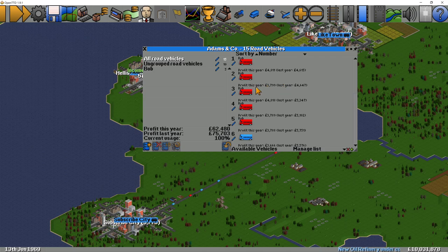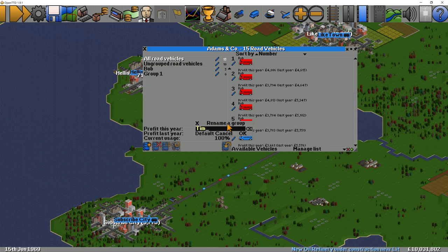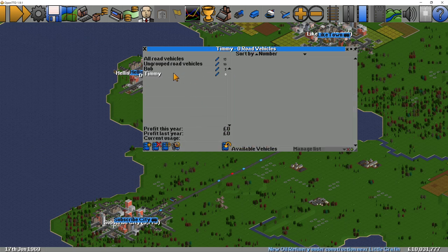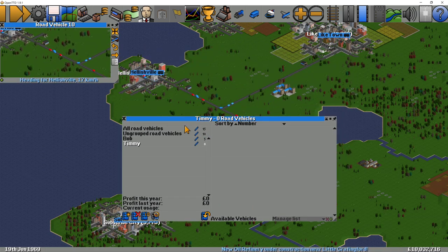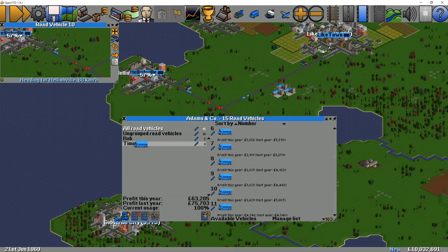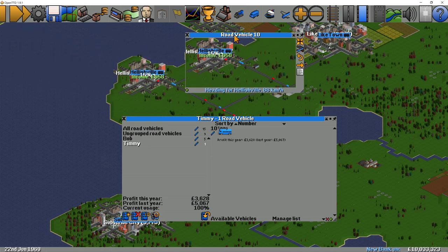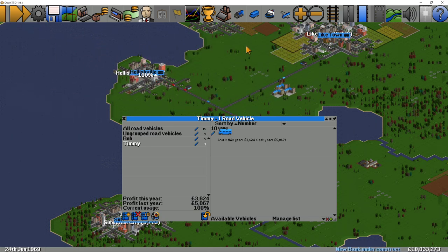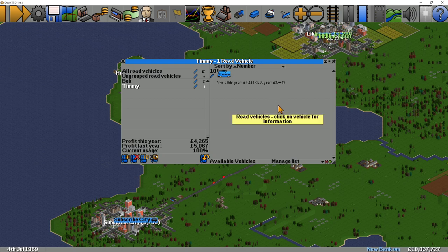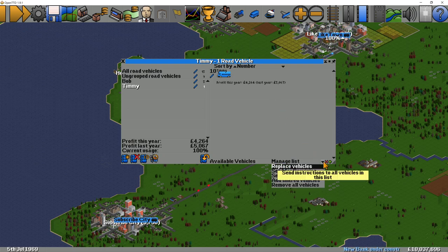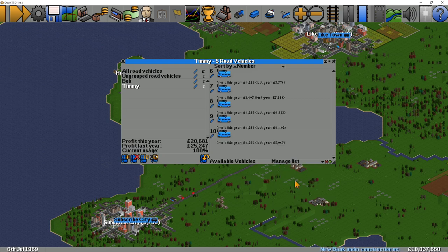One of the things you can do is add vehicles. We'll quickly add a new group — we'll call it Timmy. Timmy has got nothing in it yet, but we'll add one vehicle: road vehicle 10. We'll drag them into Timmy. Now because I've given all these road vehicles shared orders — and remember, shared orders are fantastic — we have road vehicle 10 in the Timmy group. One of the things we can do to bring all the road vehicles in quickly is use the add shared vehicles option. So now all vehicles that had shared orders with road vehicle 10 are also pulled into the Timmy group.